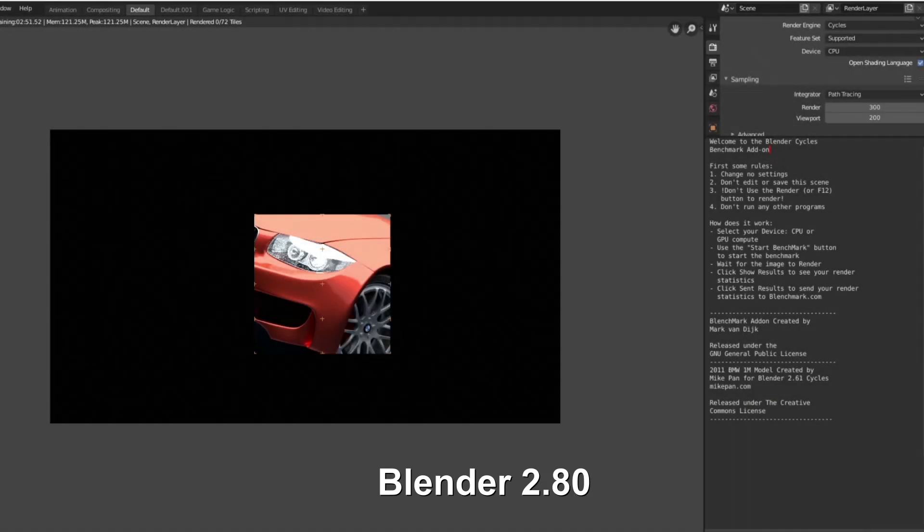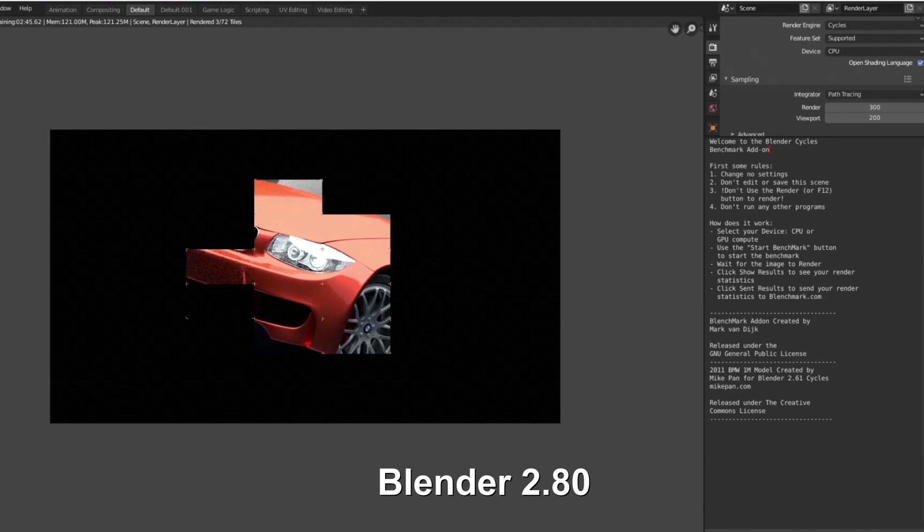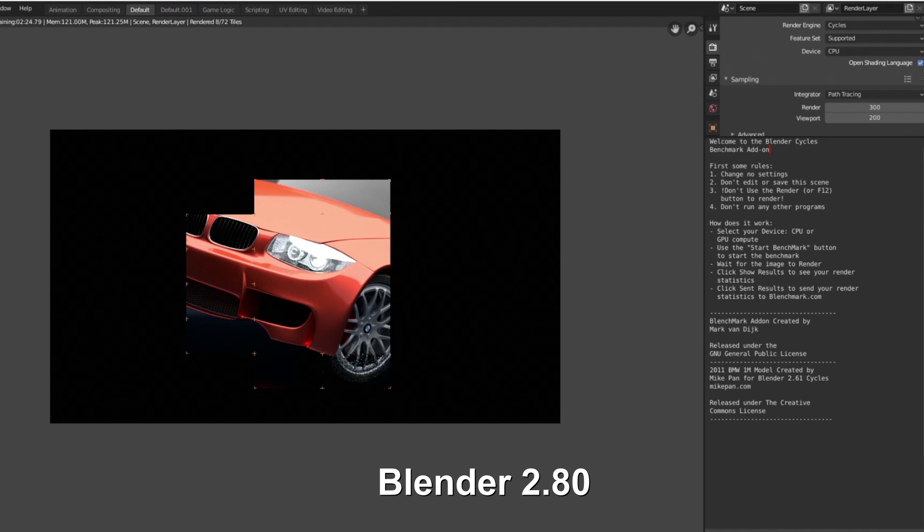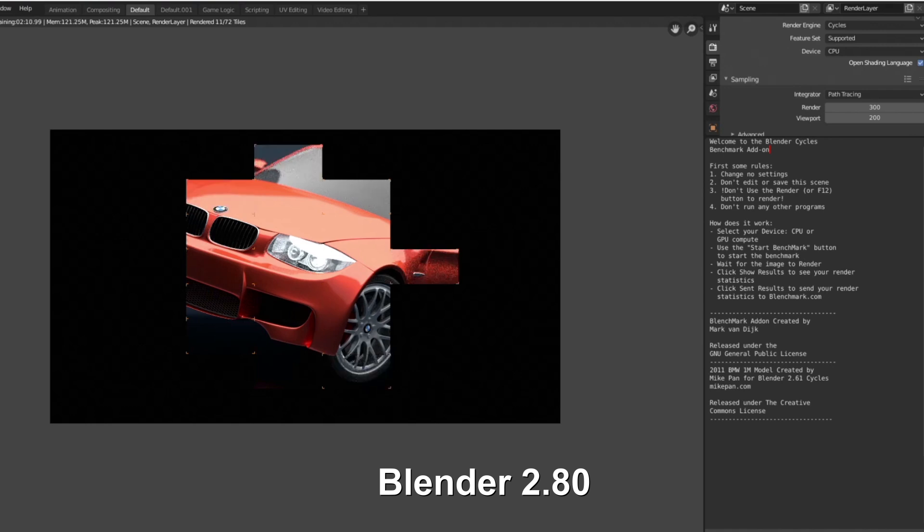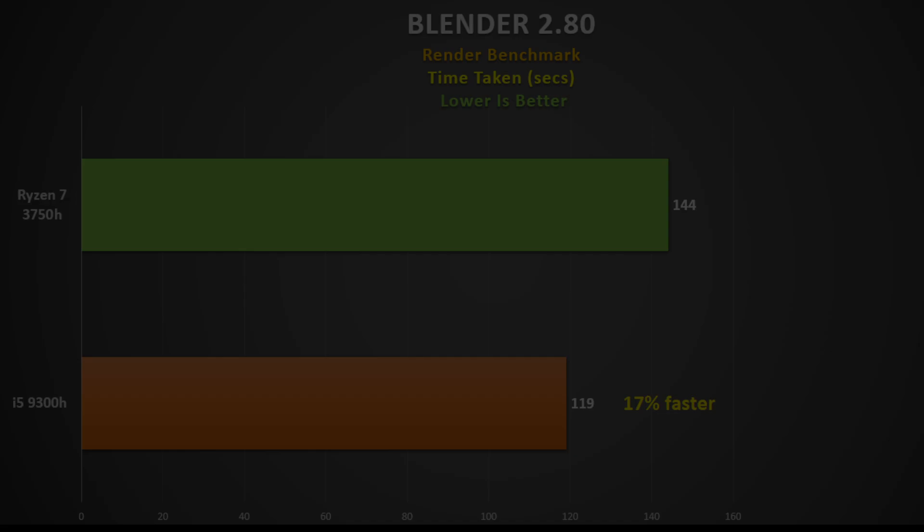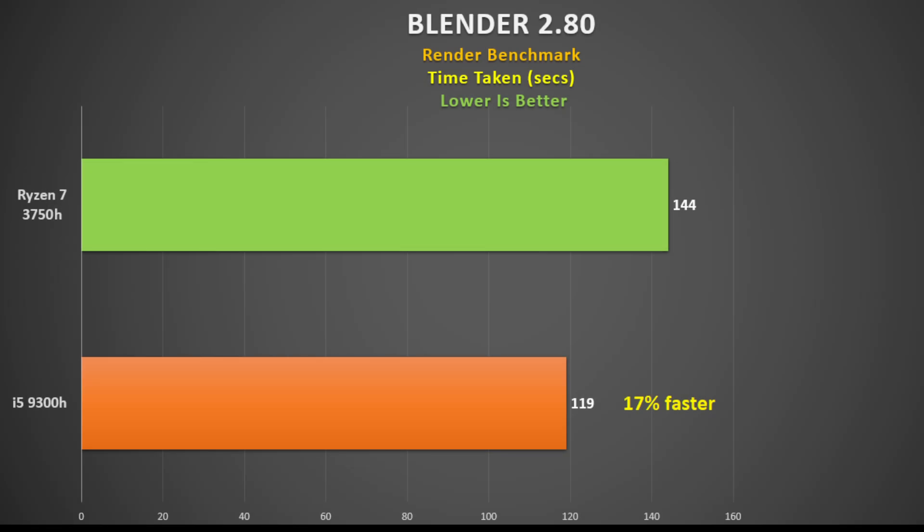The Blender 2.8 benchmark is multi-threaded and measures the time taken to render an image. You can choose to either use the GPU or CPU to do the test, so I choose the CPU. The 9300H completes it in 119 seconds versus 144 seconds for the 3750H. This is a 17% improvement.